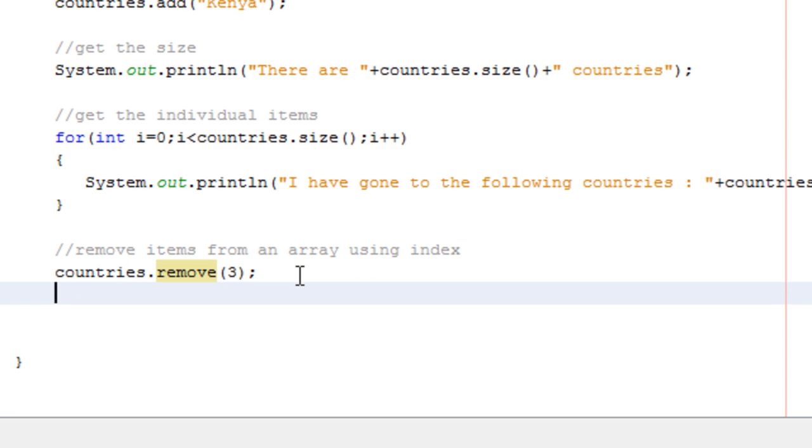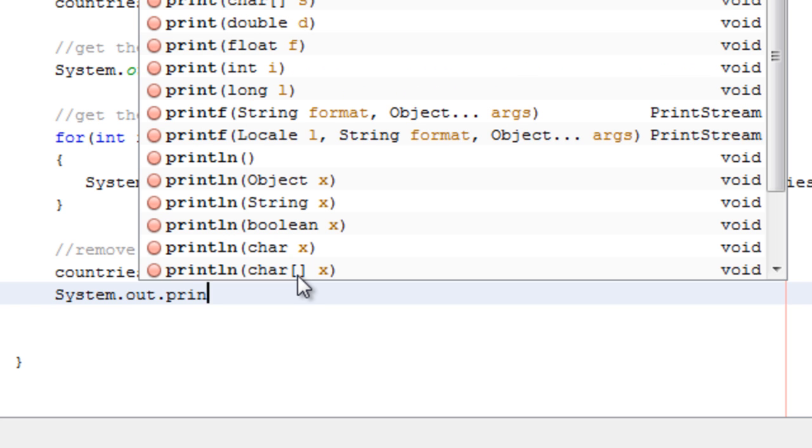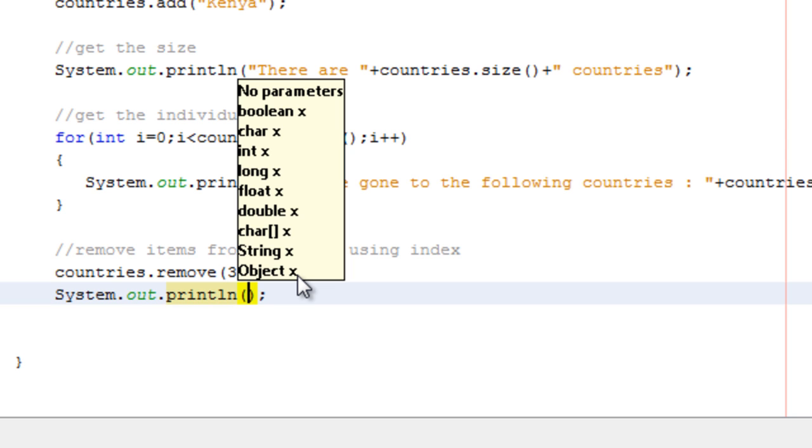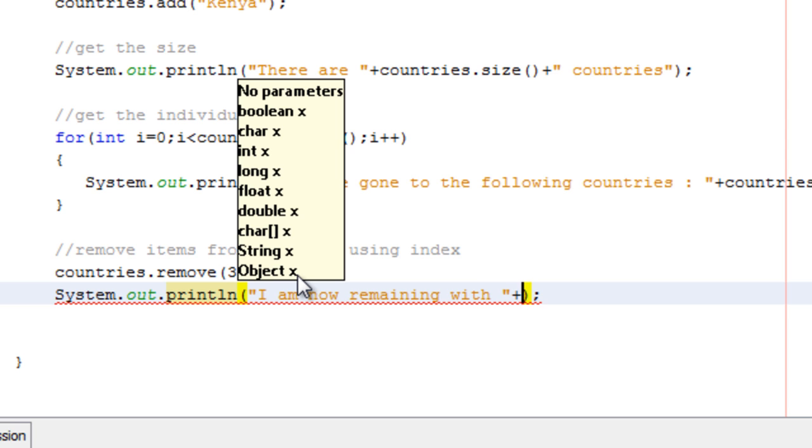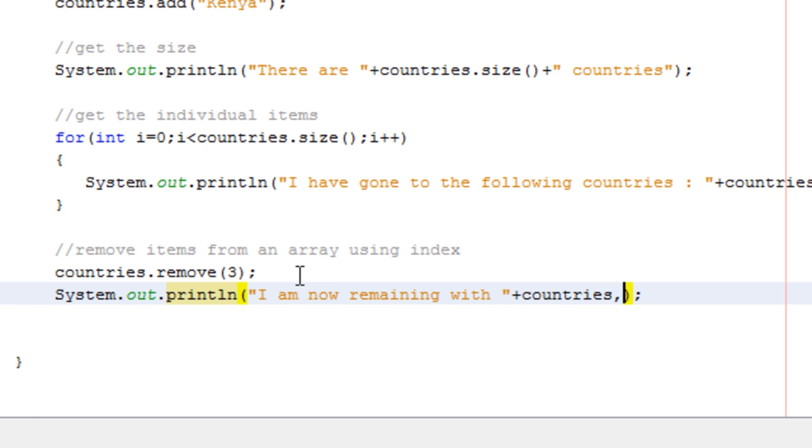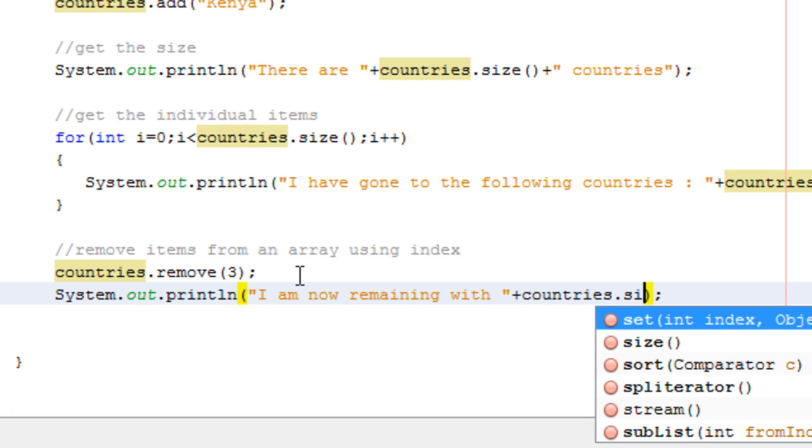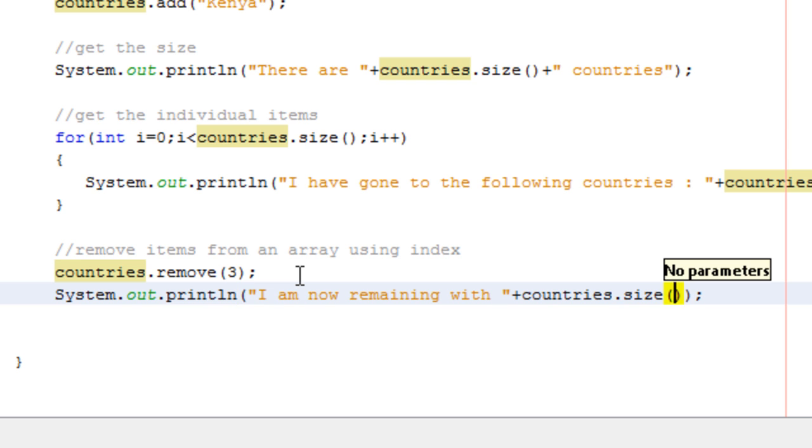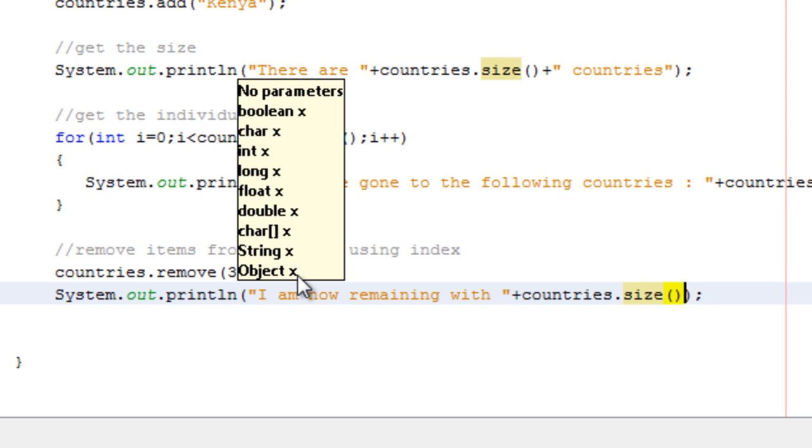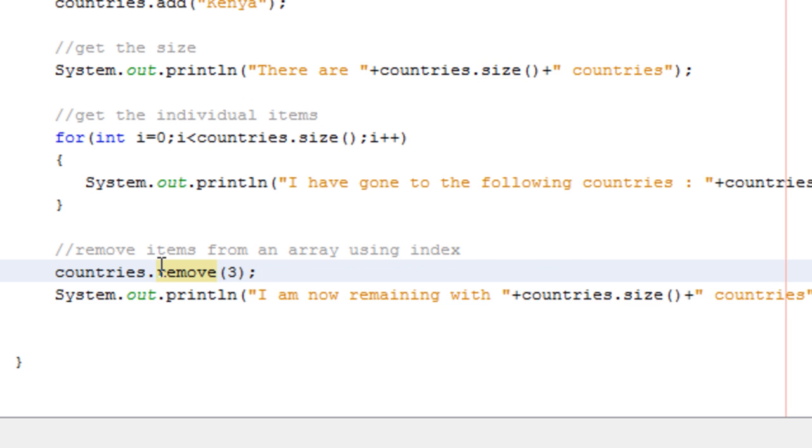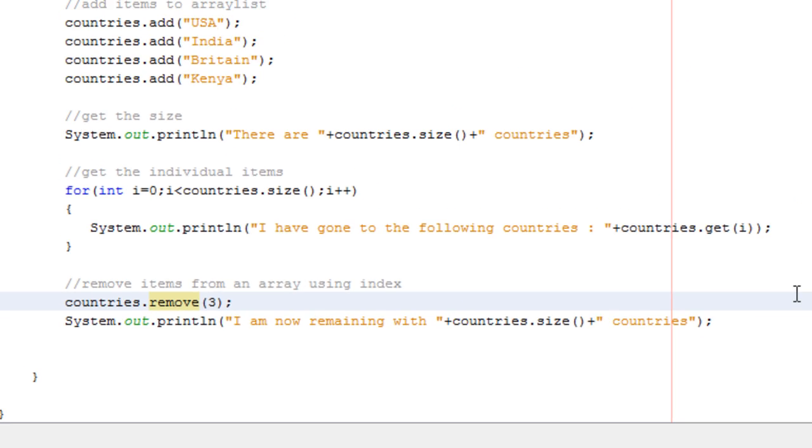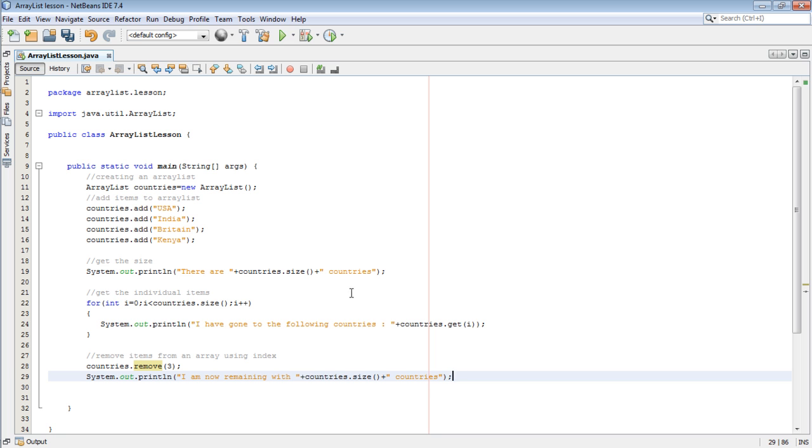Now when I come and get the size, you will find that it will be different. System.out.println, and then say I am now remaining with countries.size, and then plus countries.